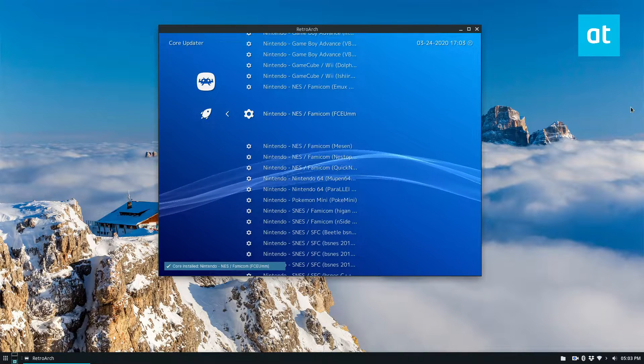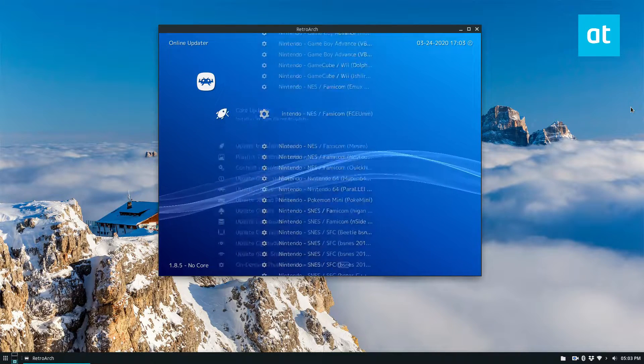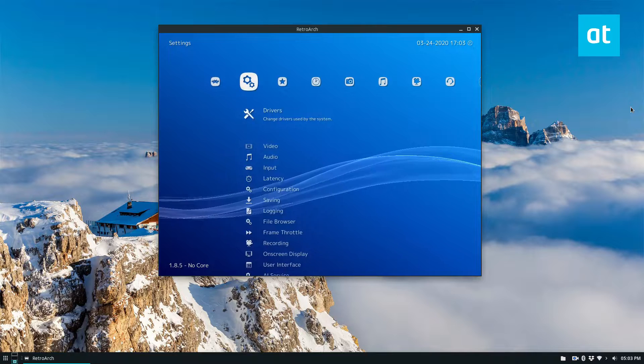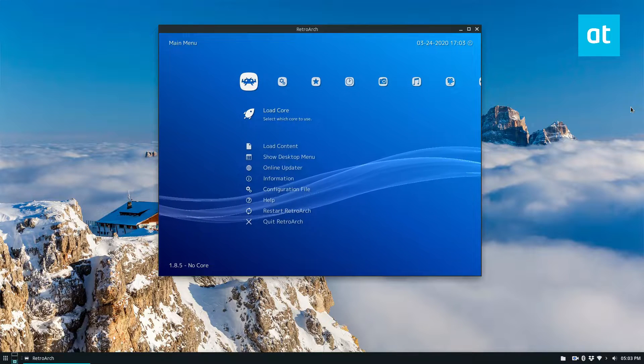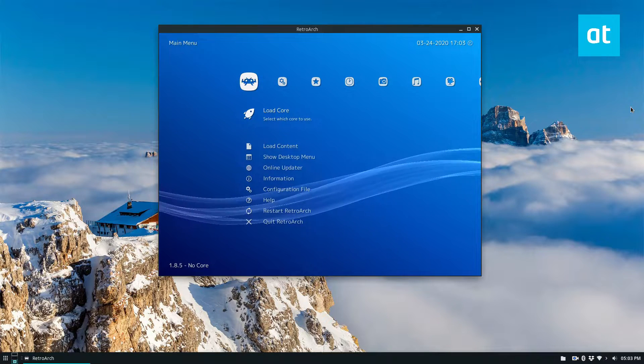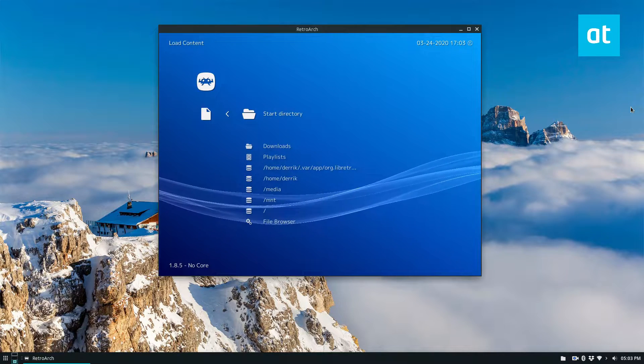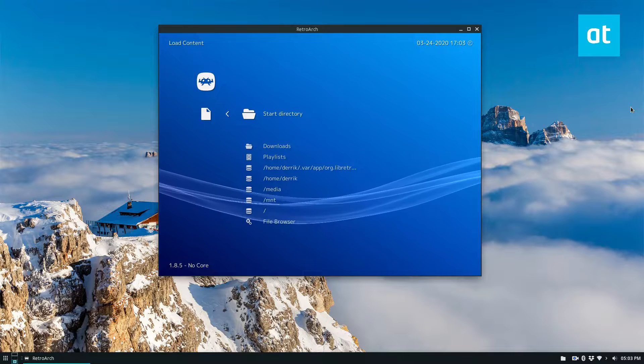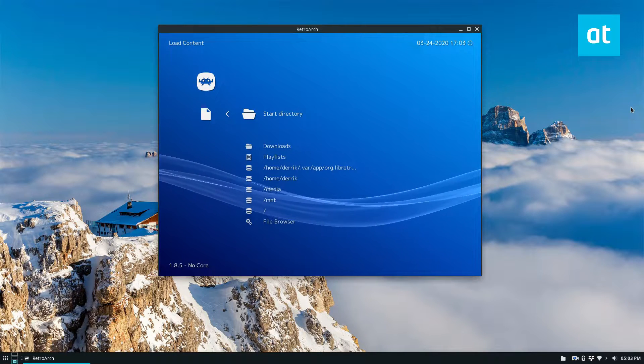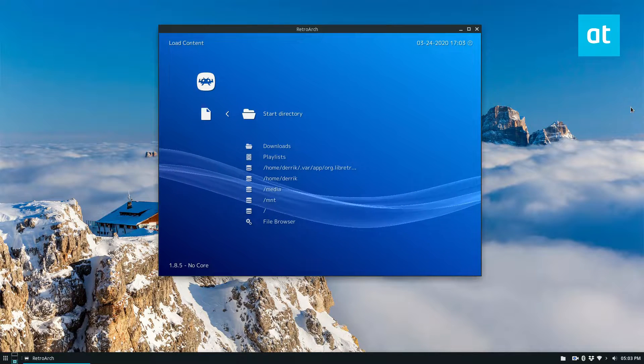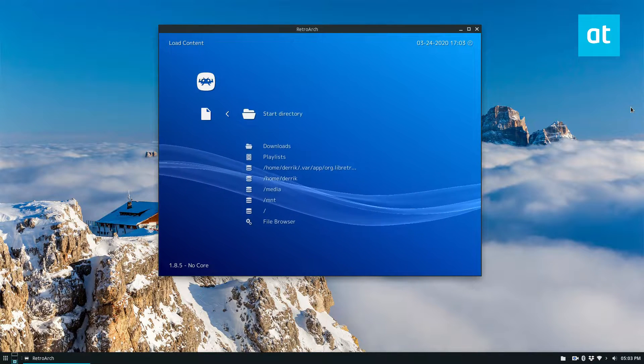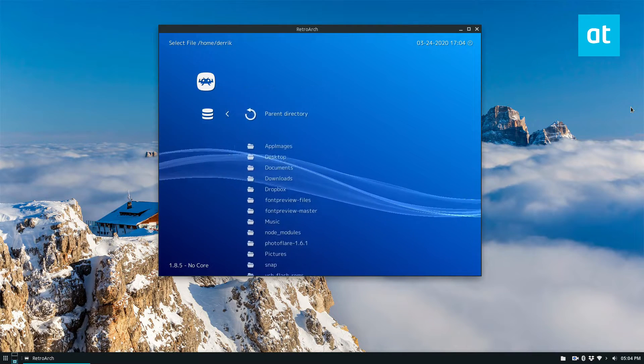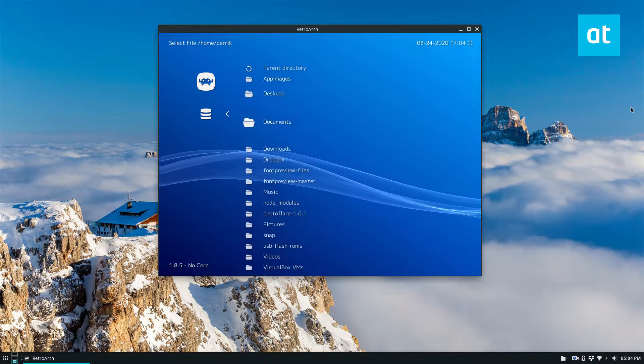From there, when it's done you can press the back button, you can go to load content, and you need to find your ROM folder. So I have a bunch of ROMs in my home folder and my documents area and the NES folder.